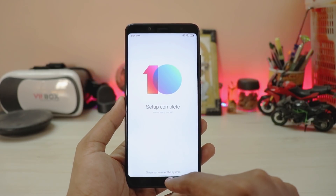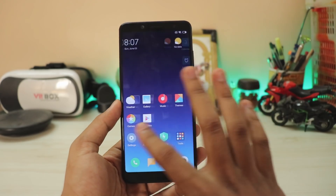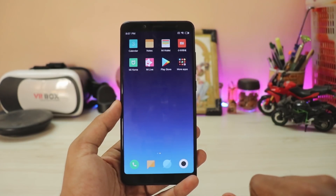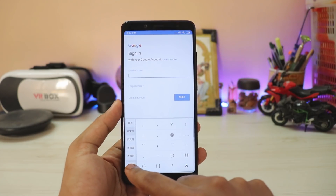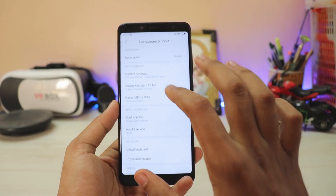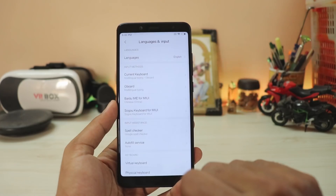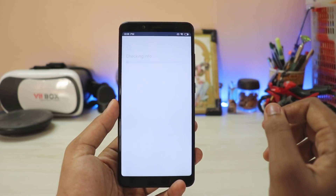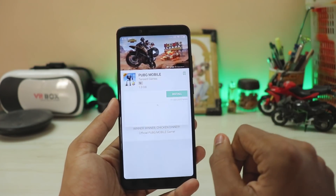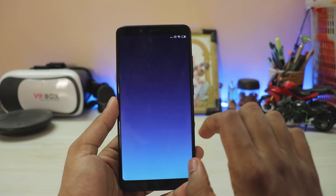Set up the phone quickly: choose English, skip through the prompts, turn location off, select the new Limitless theme, and apply it. Enable full-screen gestures — I love it — and setup is complete. If you don't see the Play Store right away, it will appear after a few minutes; it may show up on the second page. Go to Settings > Additional Settings > Language and Input > Current Keyboard, choose keyboards, enable Gboard, and set it as current. Go back to the Play Store — things are much simpler now and it's fully working.